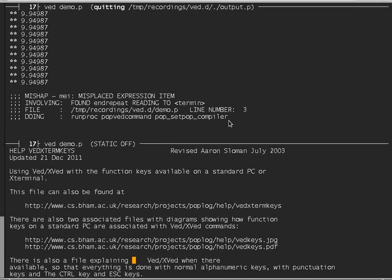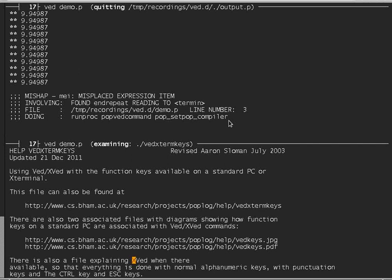Now if I click on delete word right, it deletes the space to the word, and then the next time delete the word VED, and then the forward slash, which is the divide symbol in POP11, and then XVED, and so on.